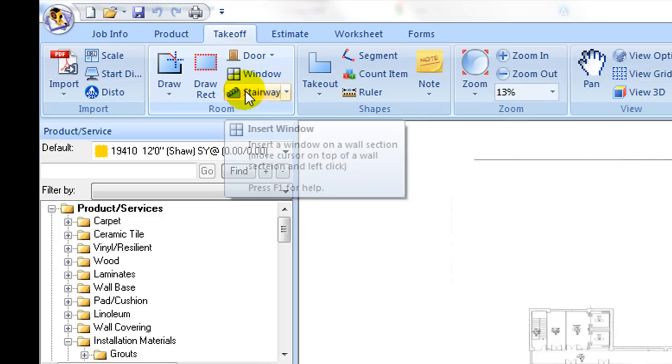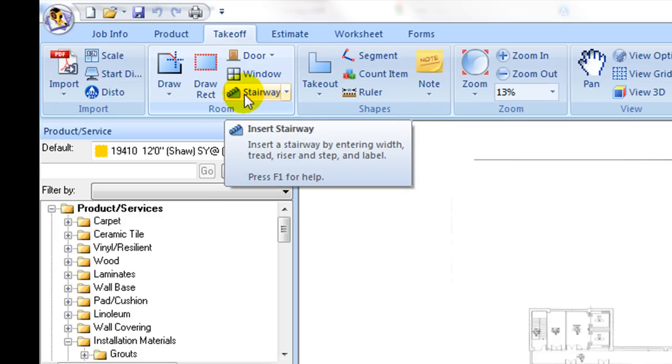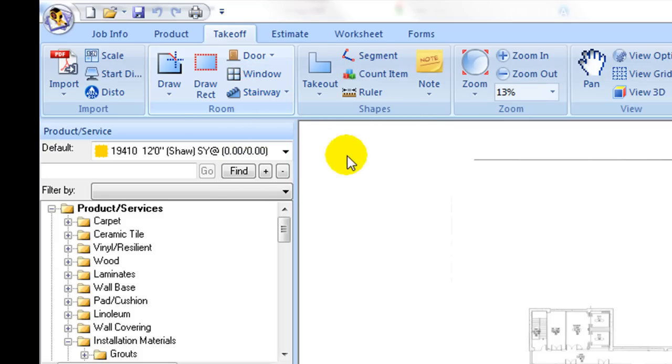The stairway command creates a stairway with width, tread and riser sizes, and number of steps.